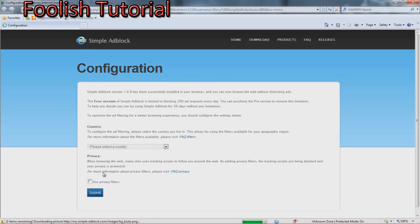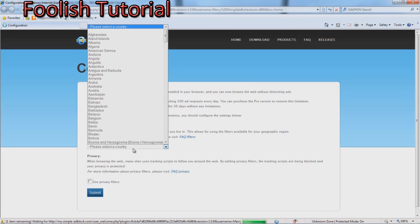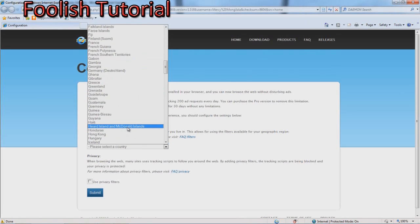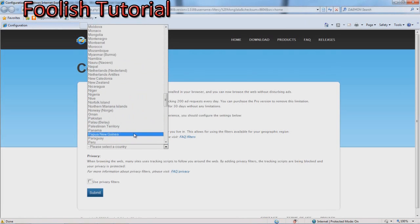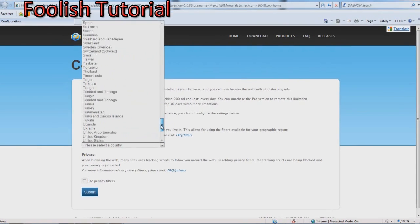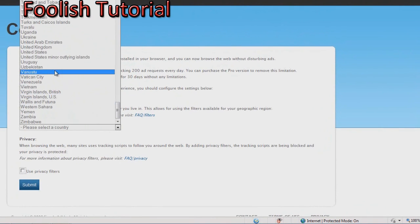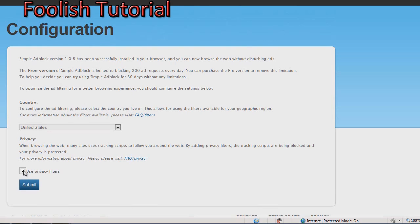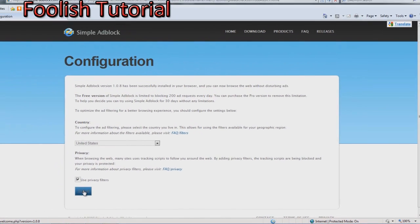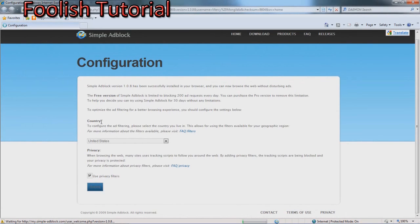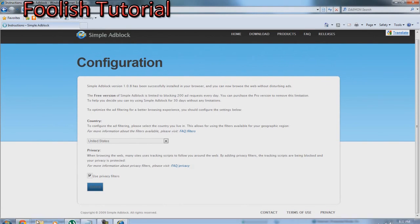Configuration. Use privacy filters when browsing the web means it's using tracking scripts to follow you on the website by adding more privacy filters. I don't know, I'm just going to use that. I don't, it's this configuration, come on.